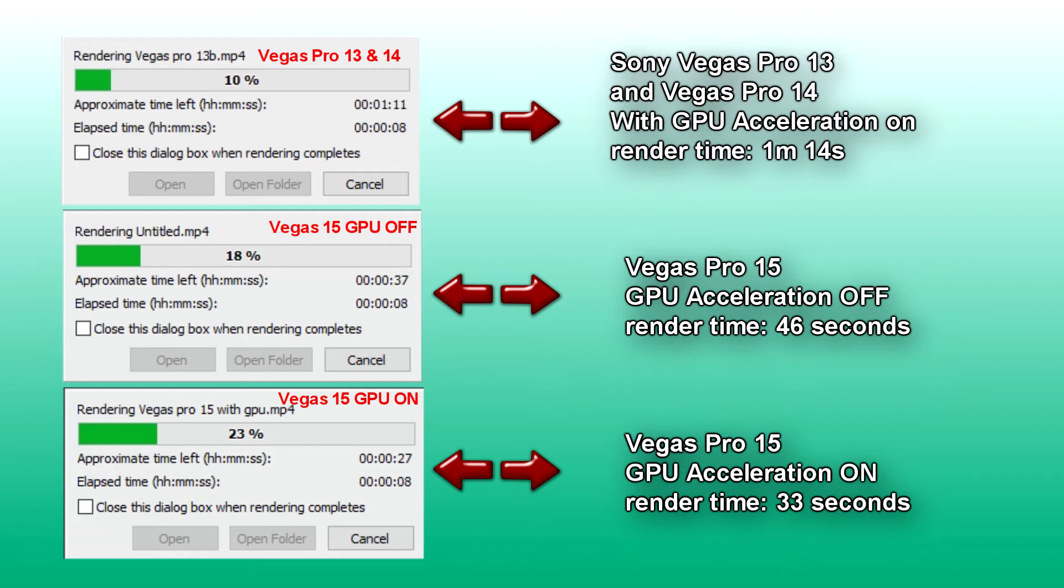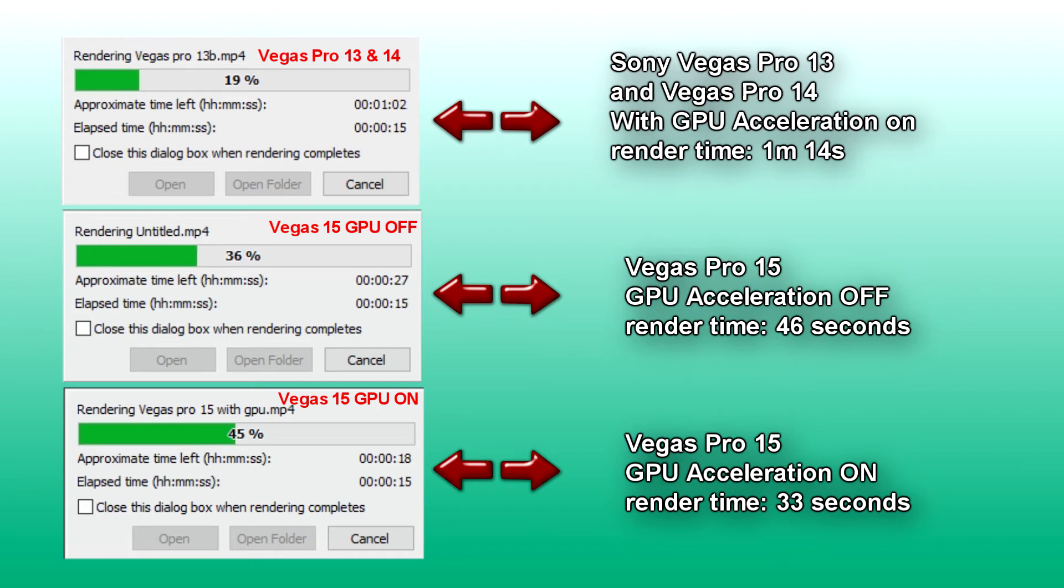The center clip is Vegas Pro 15 without GPU acceleration, and the bottom clip is Vegas Pro 15 with GPU acceleration.